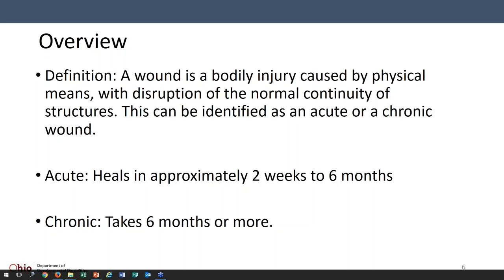An acute wound is any wound that will heal in two weeks to six months. It's kind of hard to think of anything acute that takes six months to heal, but in comparison to years — and we have seen many wounds take years or never heal — a chronic wound would be a wound that takes more than six months to completely heal.